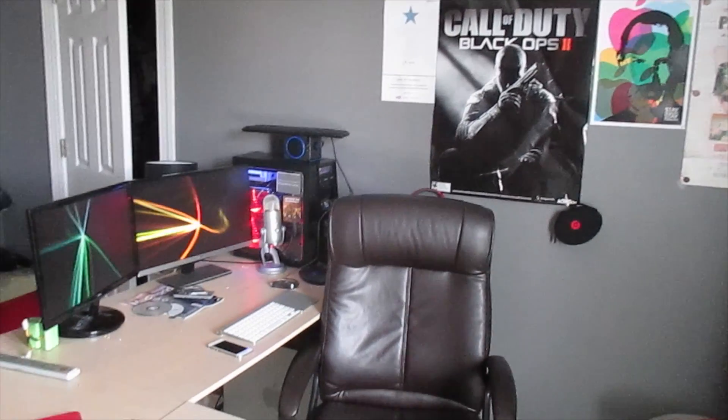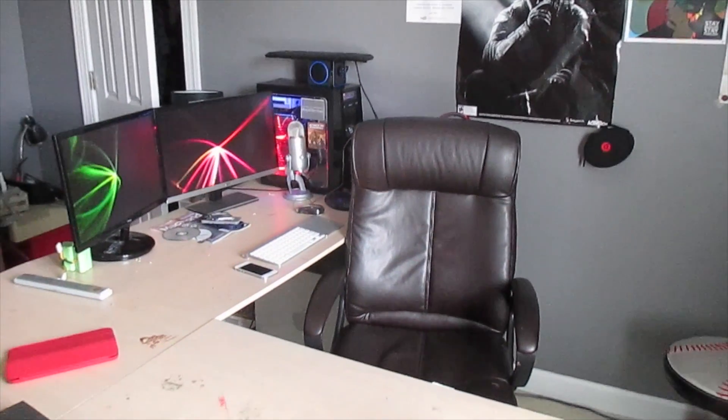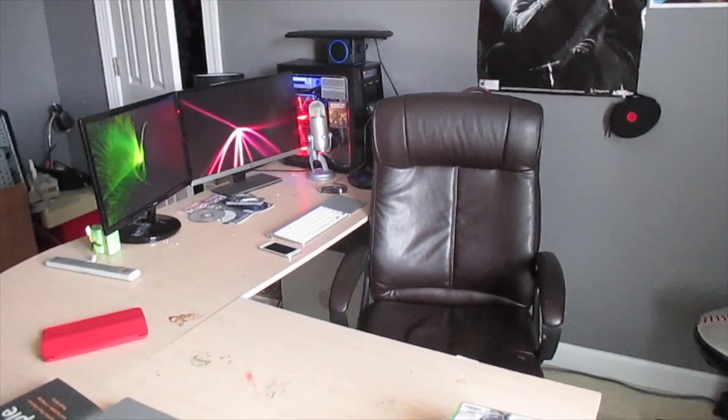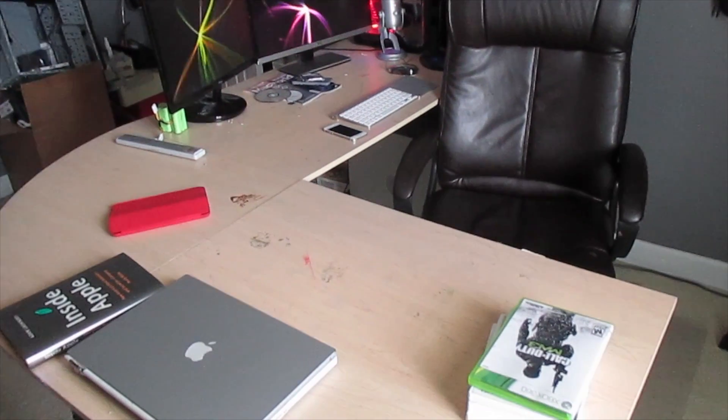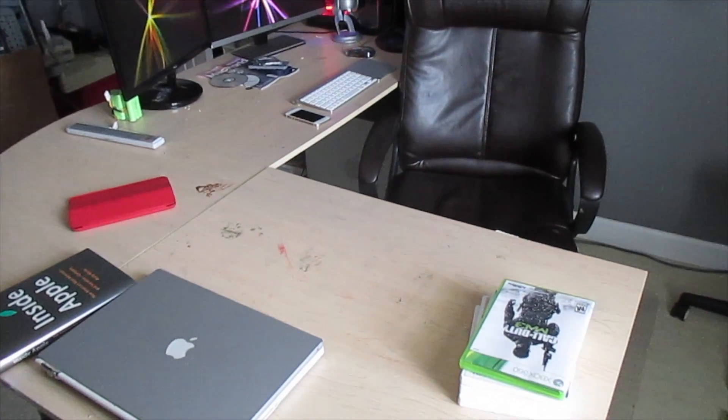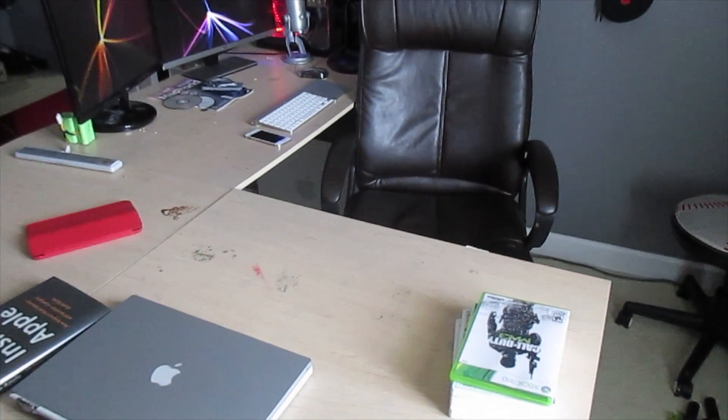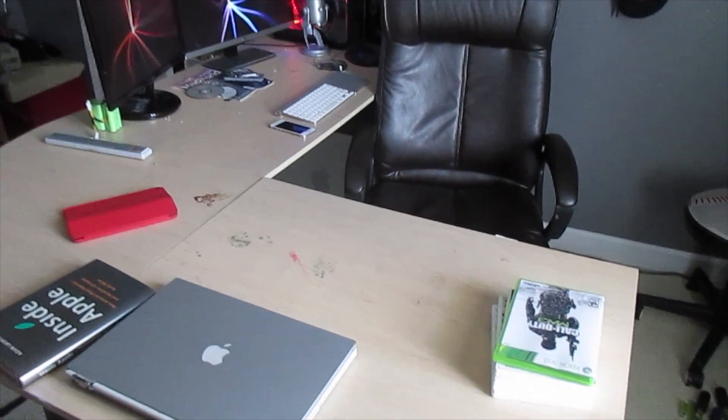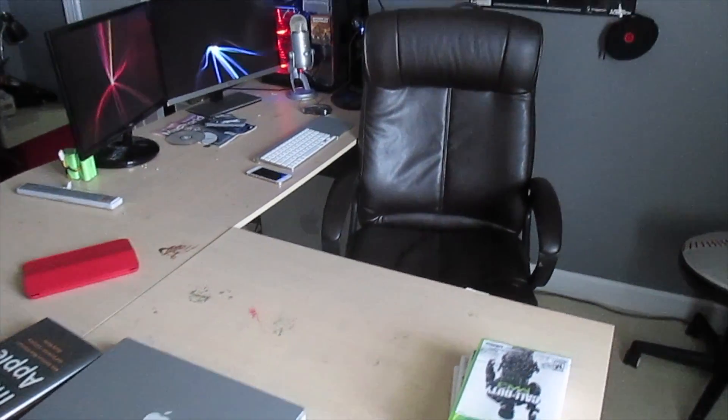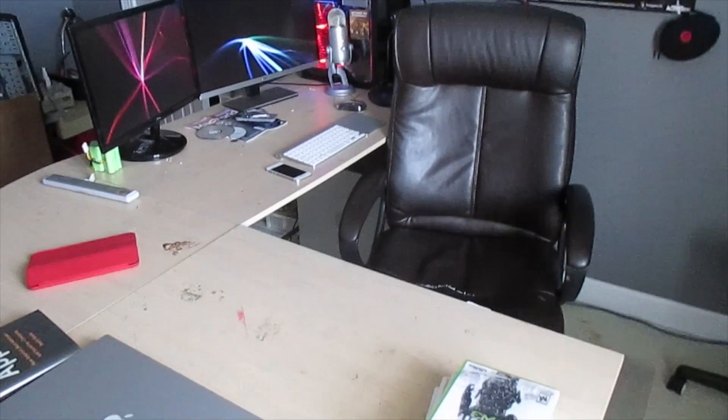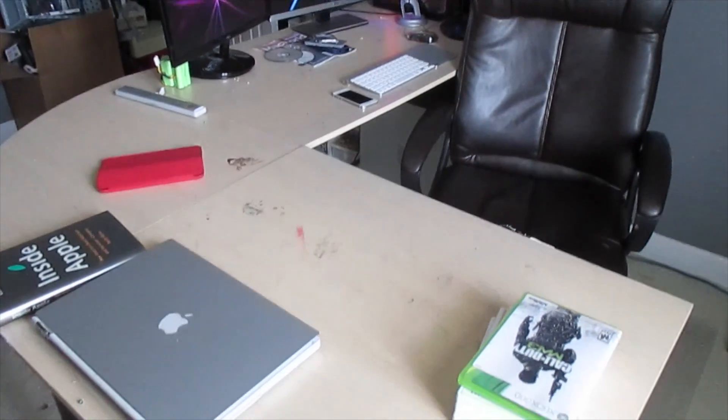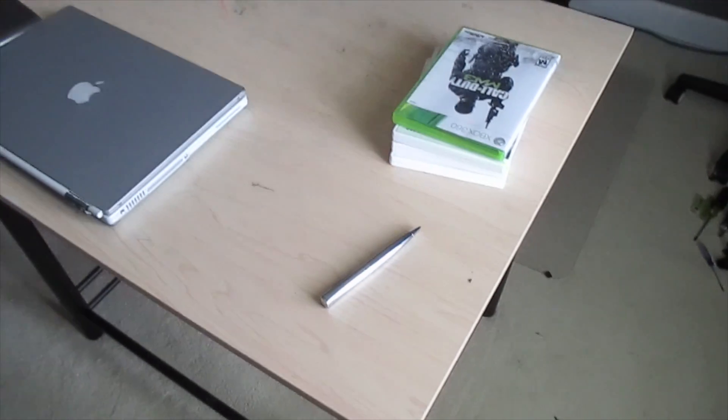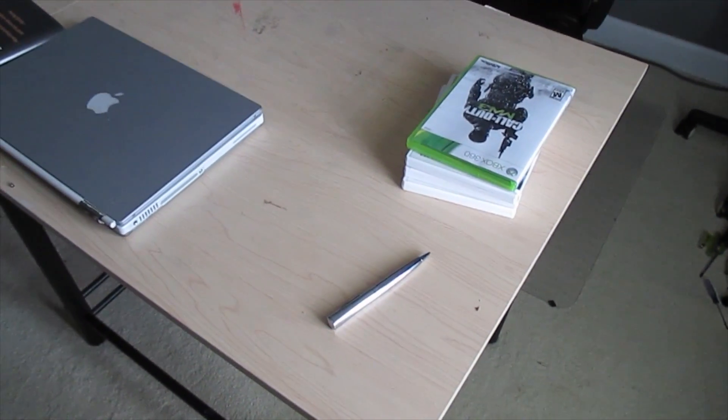Good afternoon, everybody. Collin here with iOpReviews.com. This is going to be Desk Tour, summer of 2014, and this is the second time I've recorded this video. First time memory card error for some reason, so take two. This is my desk.